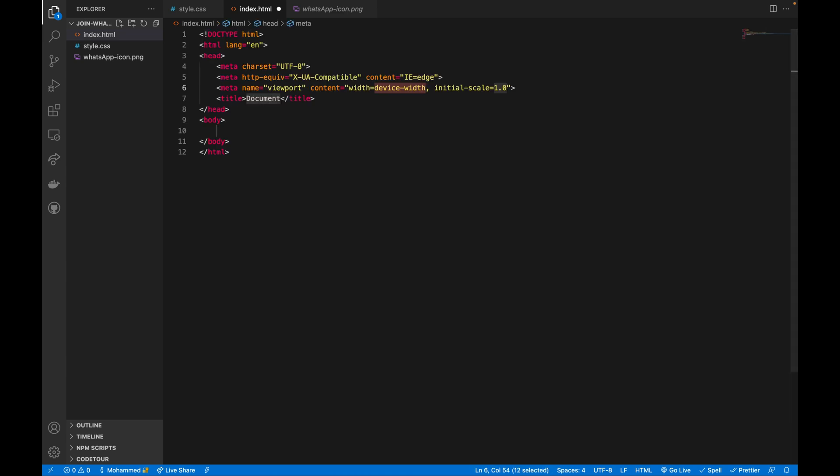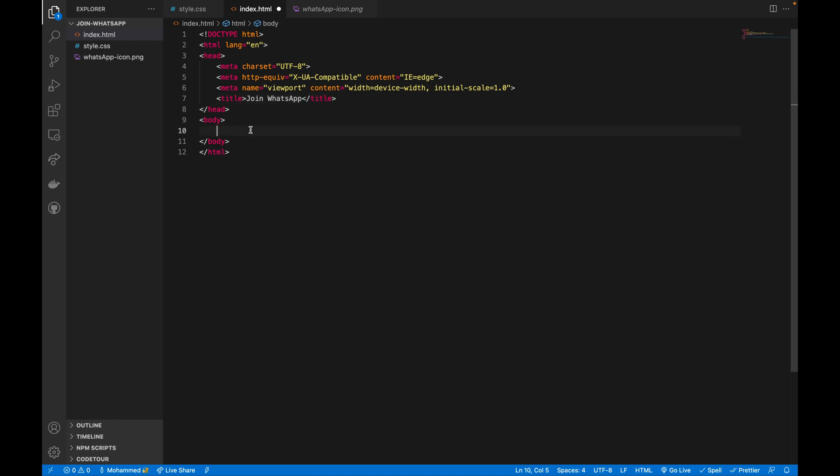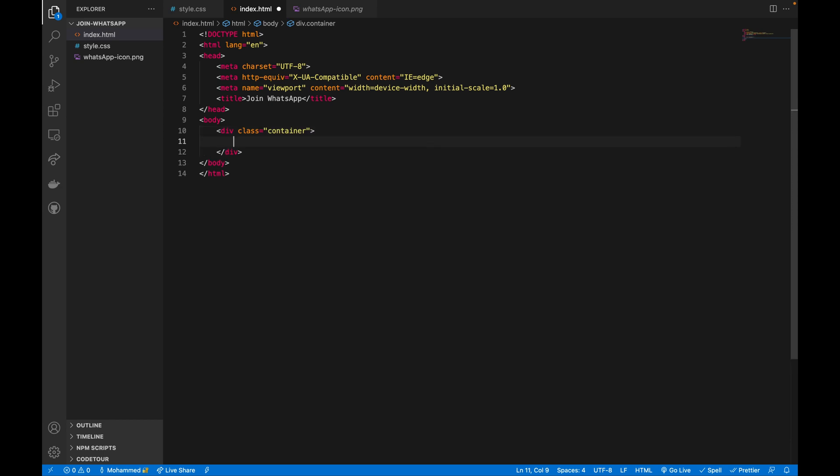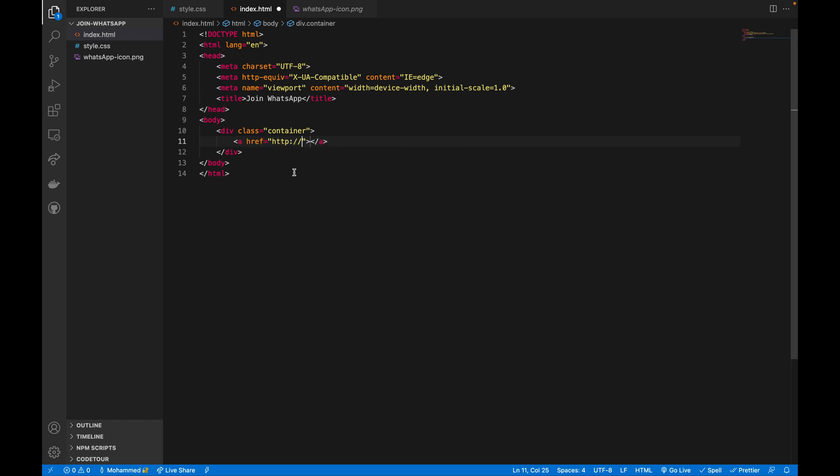Inside this index I'm going to create a very simple document here and call this title Join WhatsApp. Inside here I'm going to create a div with a container class, and inside this div just add a normal anchor tag here with an href link.